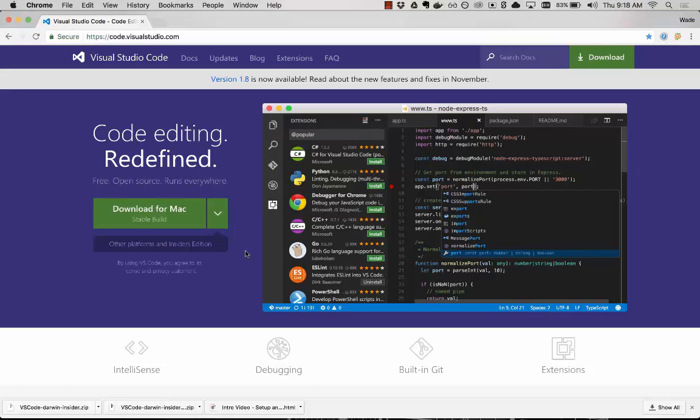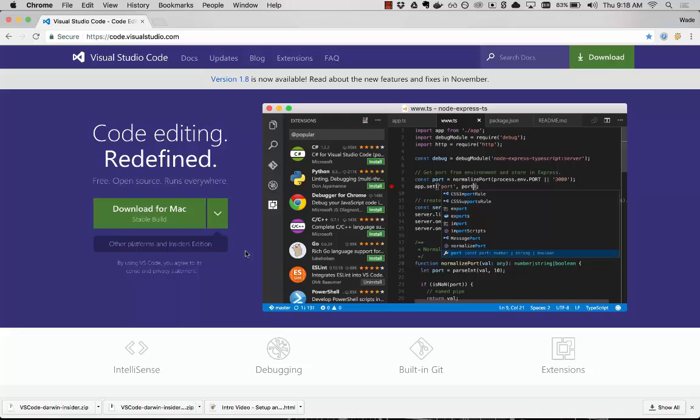Hi and welcome to Visual Studio Code intro video. Today we're going to look at the setup and basics of getting started with Visual Studio Code to help you become a more productive coder.